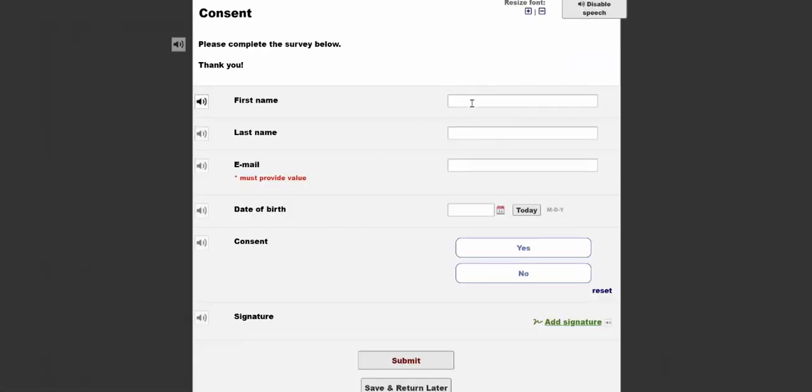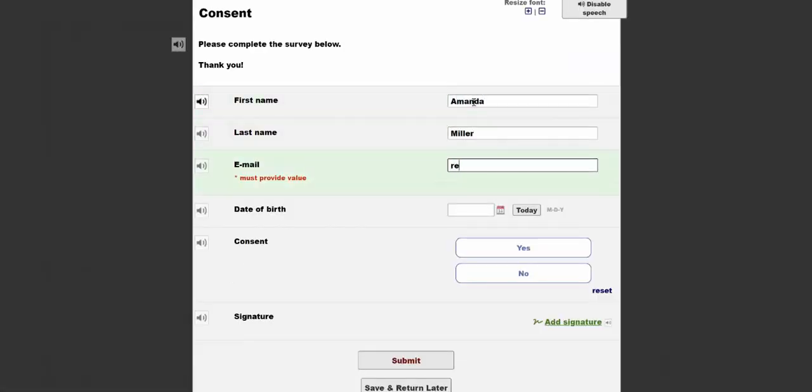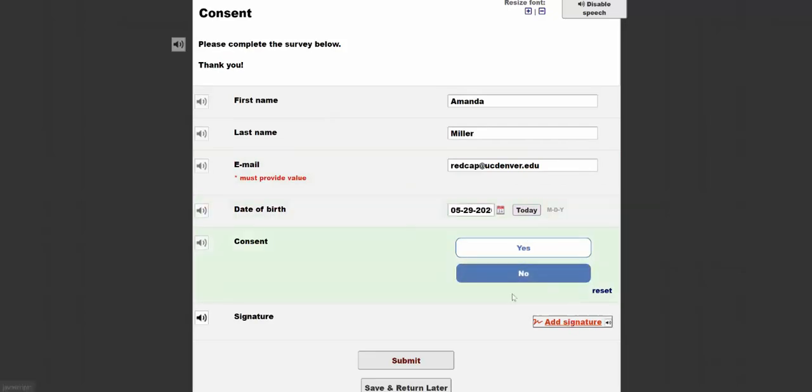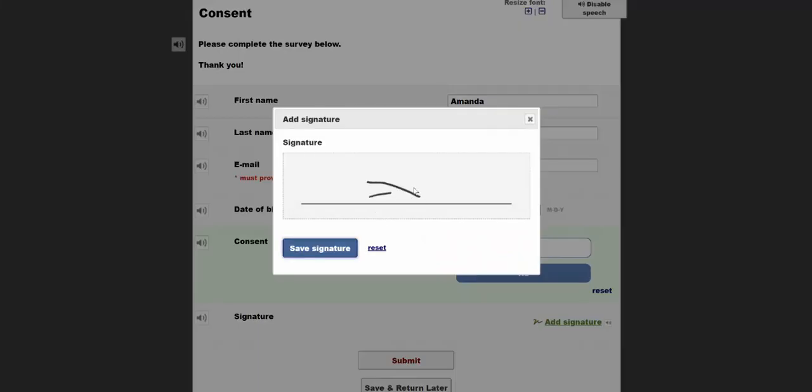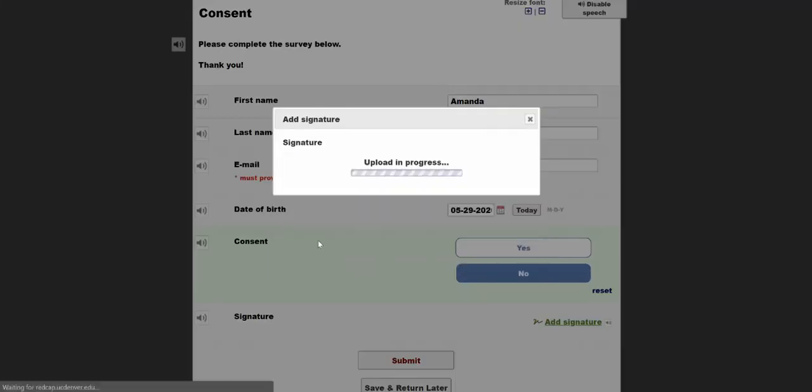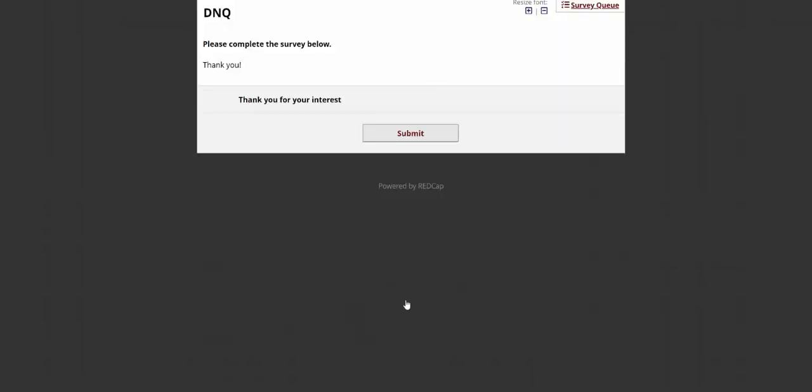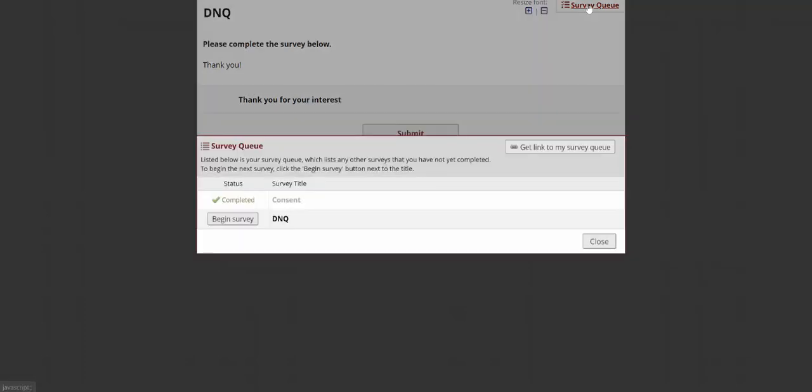If I take it and answer negatively, it will take me to my DNQ survey. And if I look at the survey queue here, I can see that I don't have access to either the Nacho Craving Index survey or the Nacho Accompaniment survey.